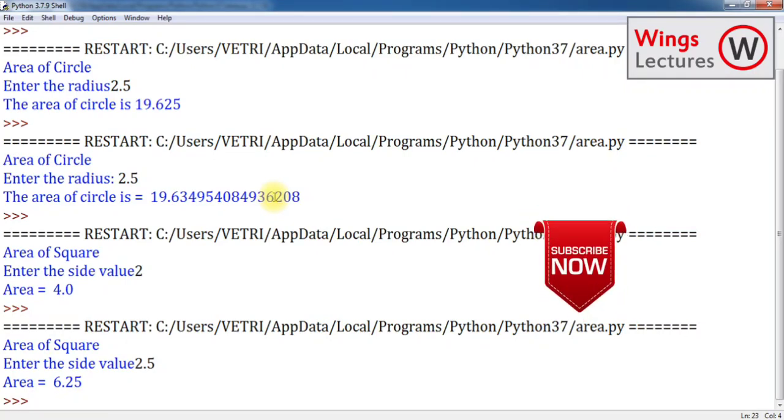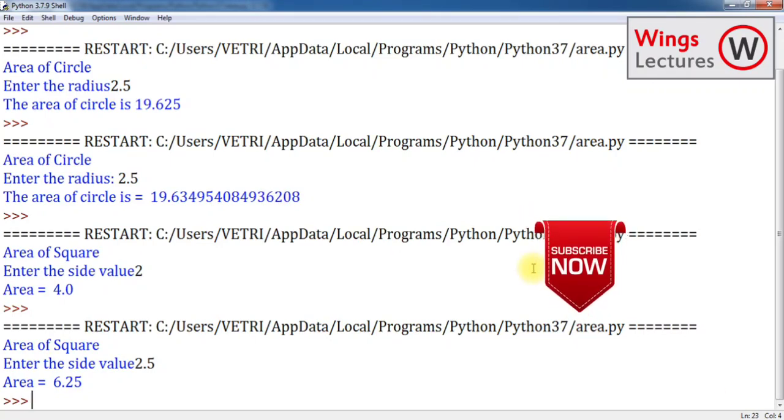This is how we have to handle and this is how we have to apply mathematical function in your script program. That's it. If you have any doubts, you can comment in the comment section. Thanks for watching. Keep supporting. Bye bye.